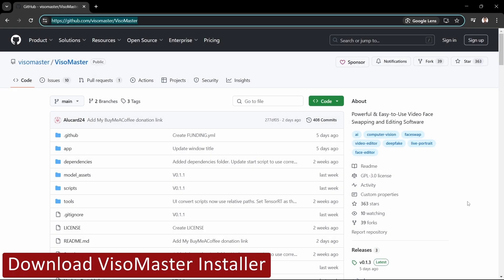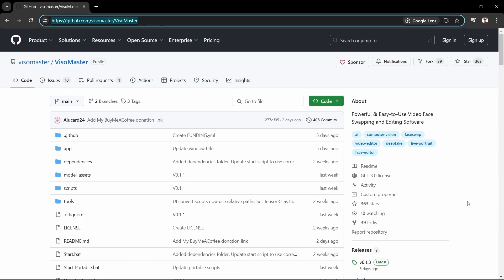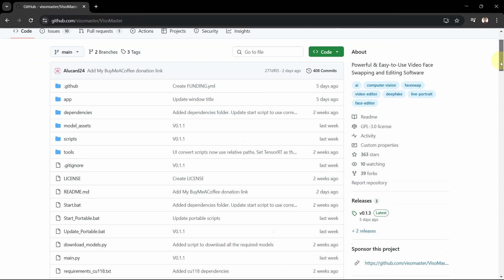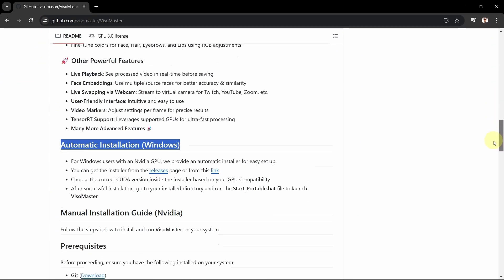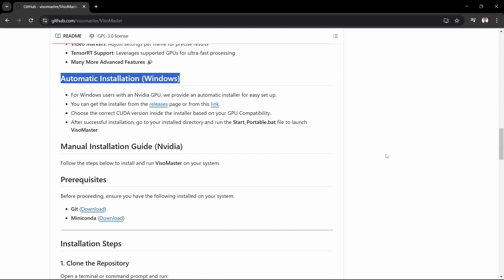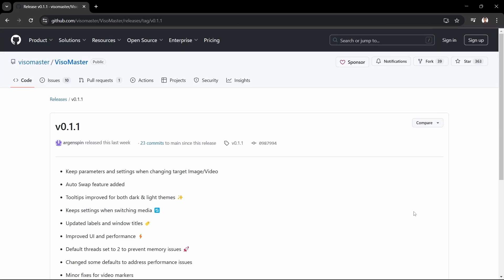The first thing we need to do is download the Visomaster installer file. We'll open the GitHub page in our browser, scroll down a bit to the automatic installation window section, then click the releases link to make sure we get the latest installer.